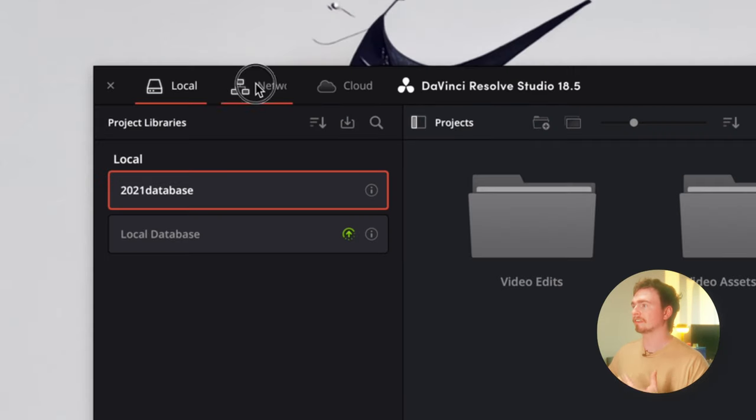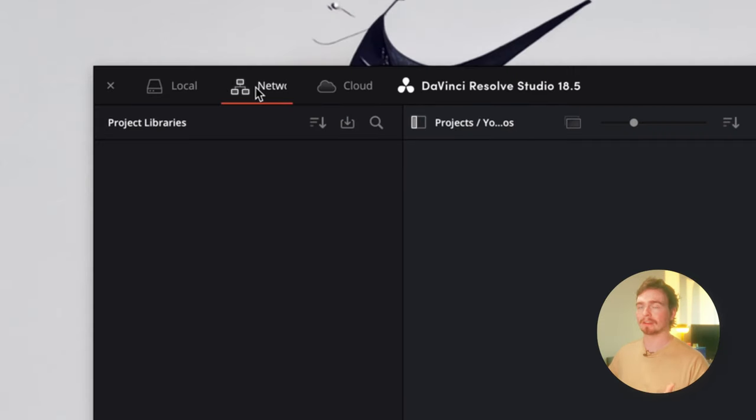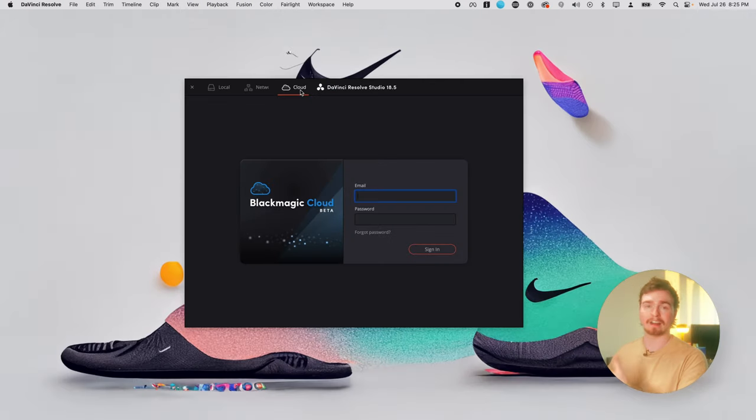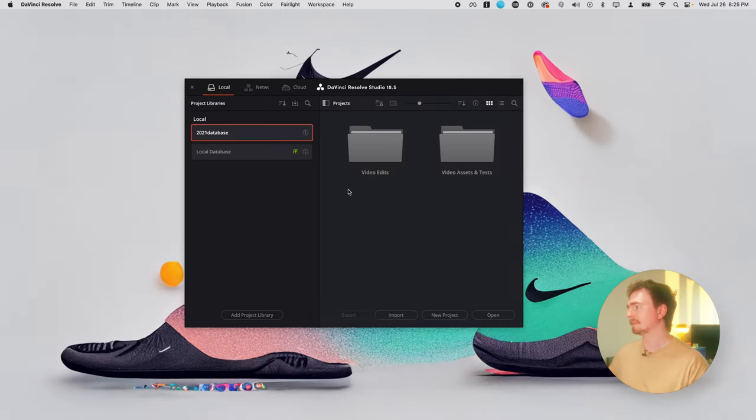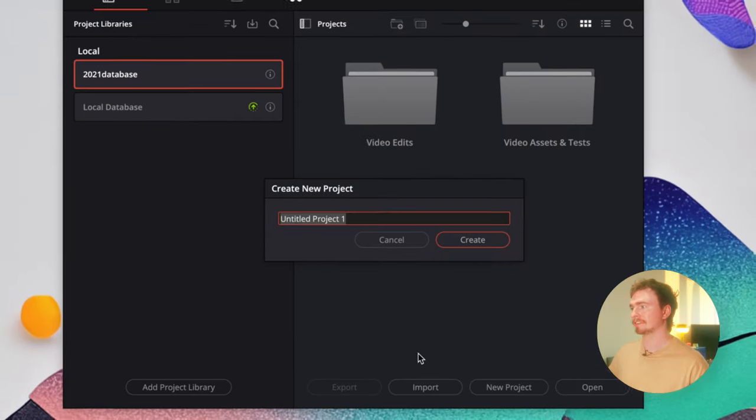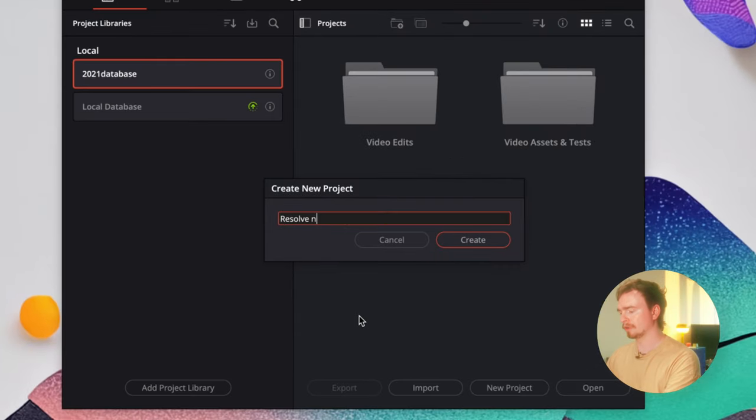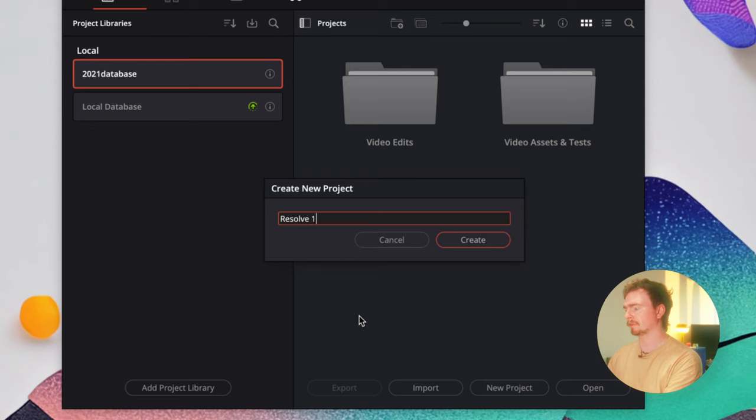While we're here, you can see you can connect to a network if you're trying to connect to one, or to the cloud if you have Black Magic Cloud. But to start, we're just going to make a new project. I'm going to call it Resolve 101.